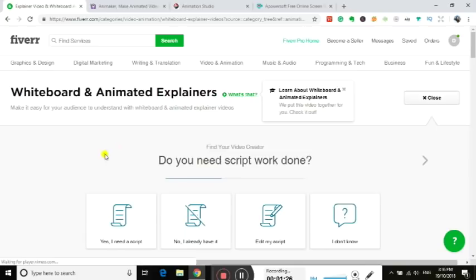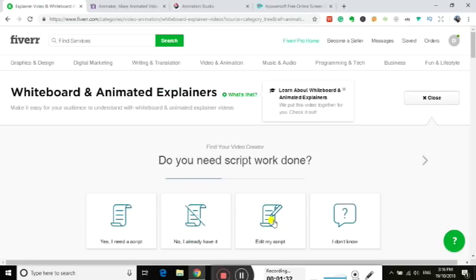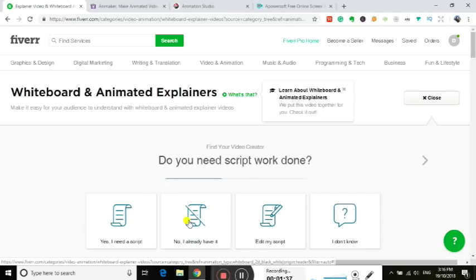It's going to ask, do you need a script written? No I already have it, or you can ask them to edit the script. I would recommend writing your own script, don't really hand that over to someone else unless you really need them to. It's just too much control over it. Depends what you're getting made and depends what your level of English or anything like that is.